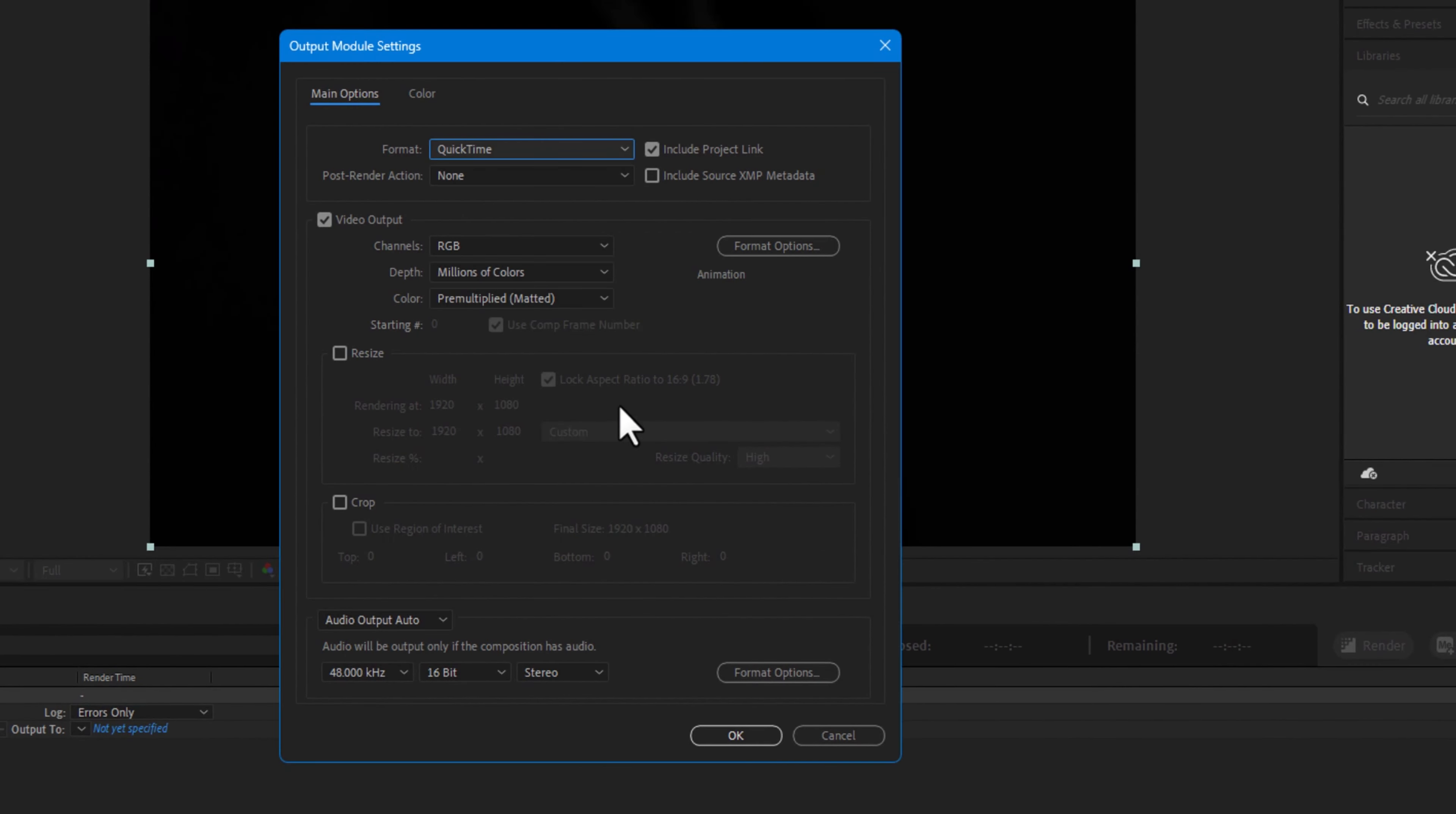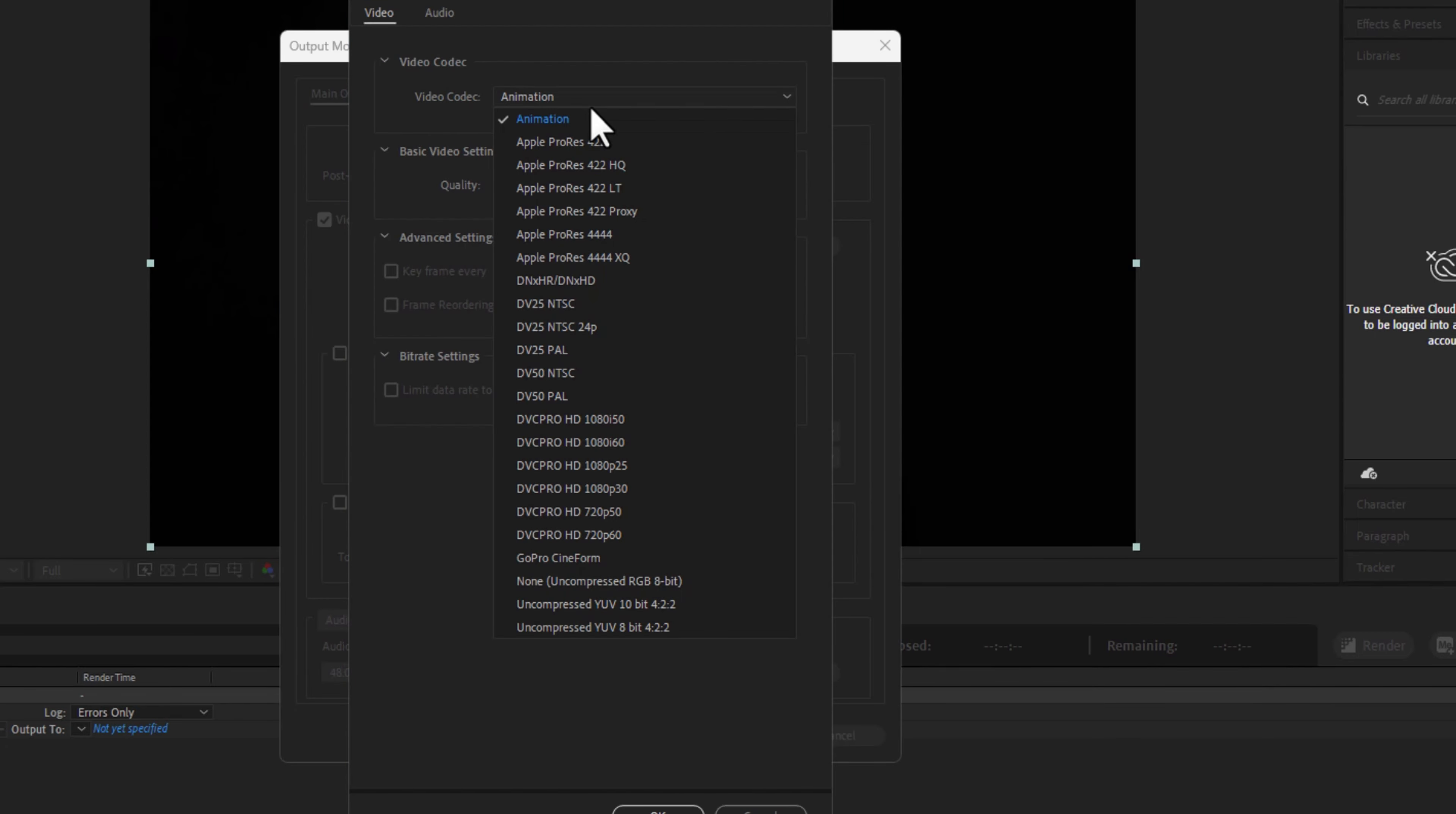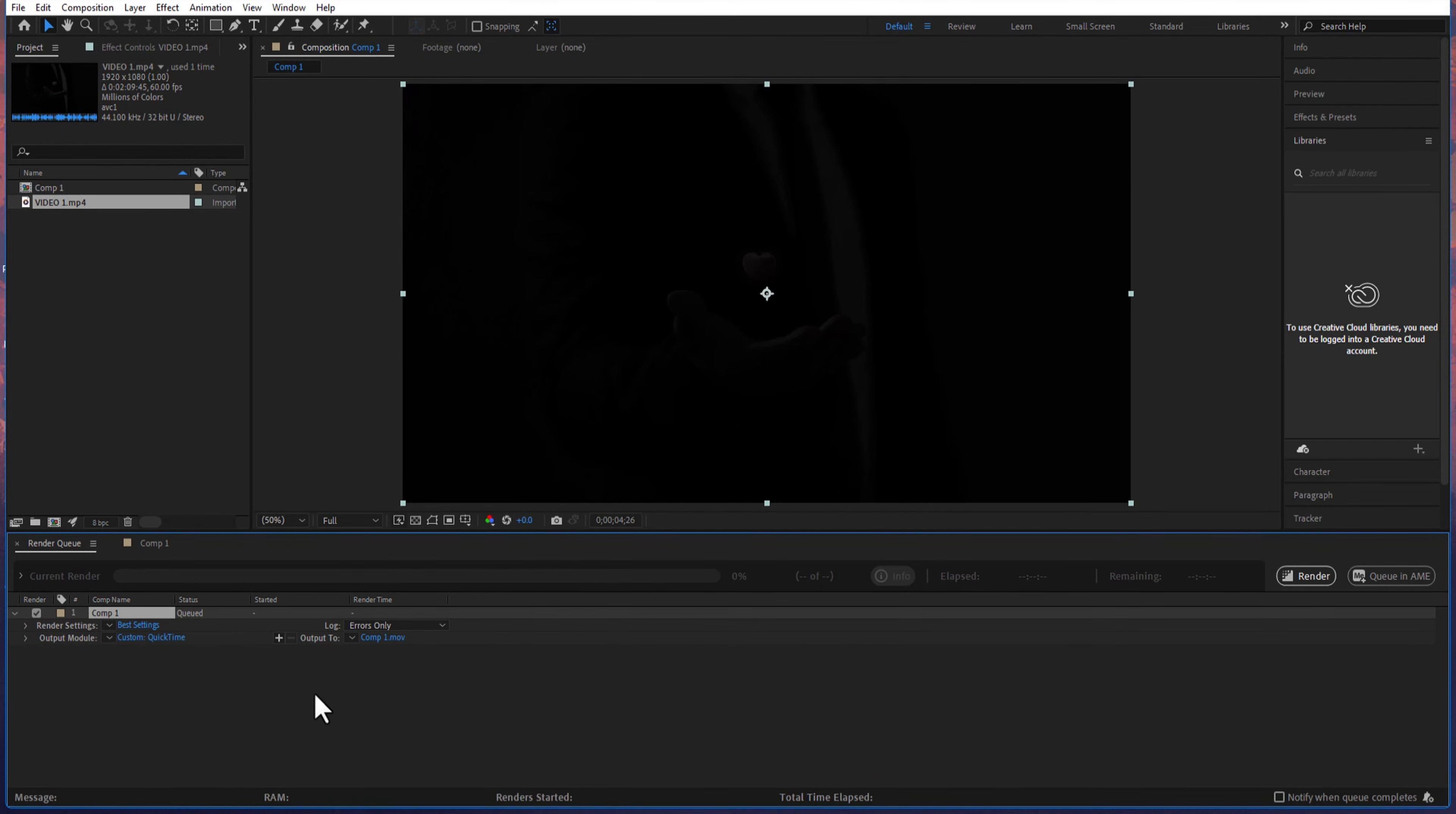Under the output module, select this, change the format to QuickTime. Now out of the channels, change to RGB plus alpha. Under format options, change this video codec into Apple ProRes 4444 XQ and press OK.